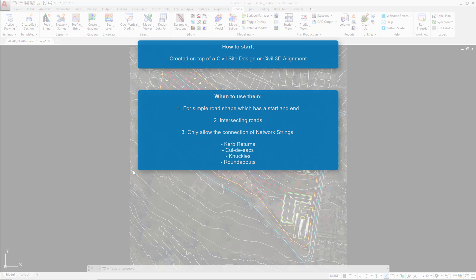It's also the only string type which will allow the connection of network strings. So if at any point you plan to have curb returns, a cul-de-sac, a knuckle which is essentially bays or parking or widening, or using the roundabout tool, then these will only work with roadstrings. So there's some very clear criteria to help you define which string type you'll be using at what point in the software.